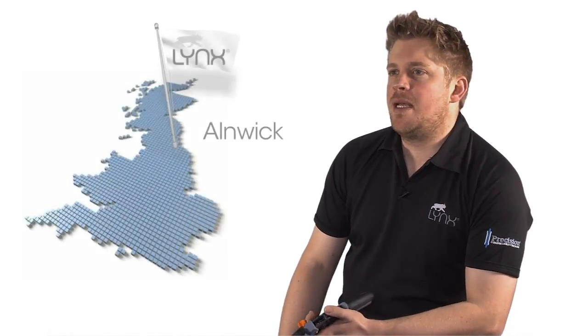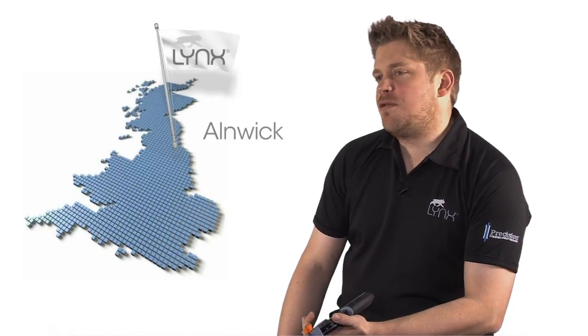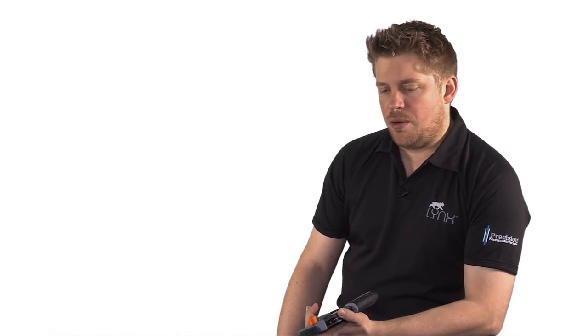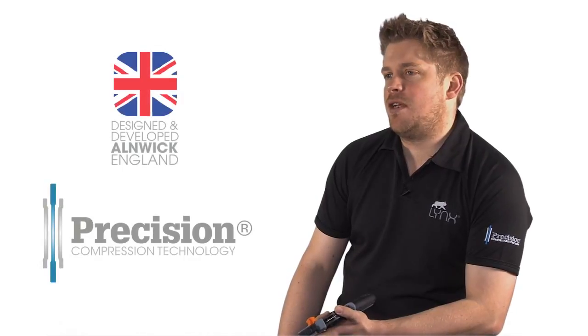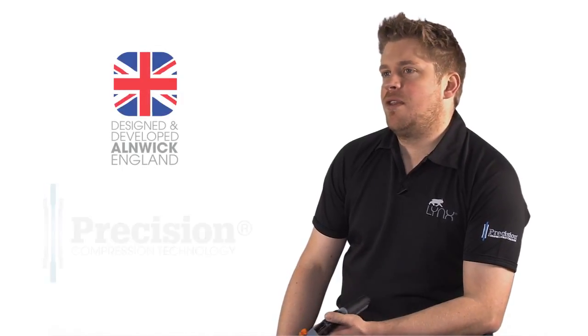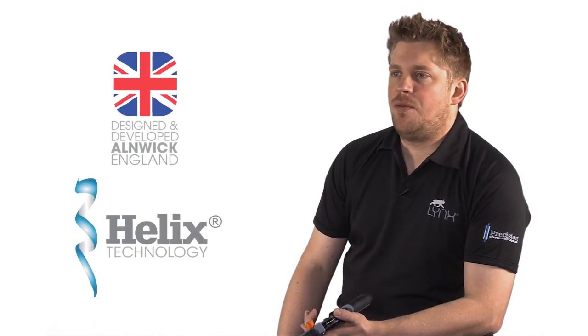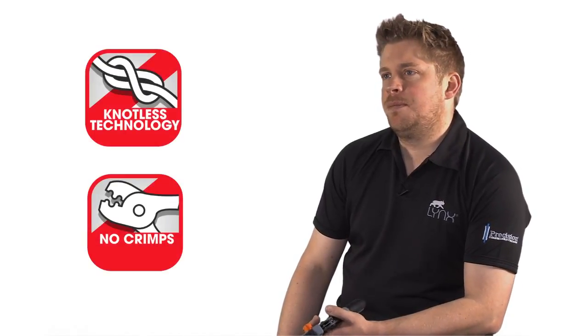Lynx is a specialist R&D fishing tackle company based in Alnwick, England. We've spent the last four years working on a brand new technology, precision compression technology and also the Helix. We specialize in high performance filament joining technologies that eliminate knots and crimps from terminal tackle.